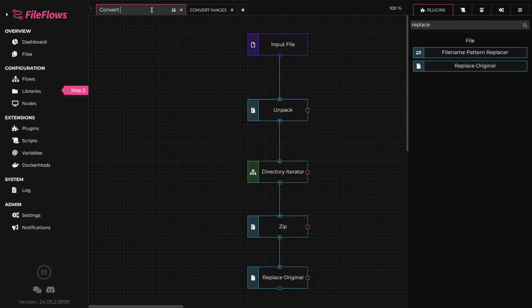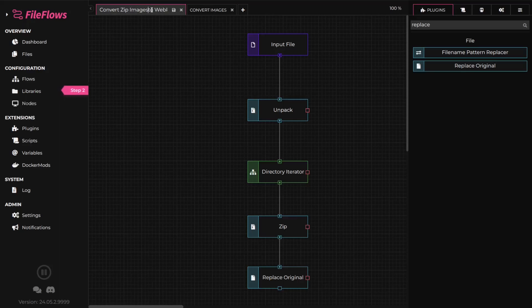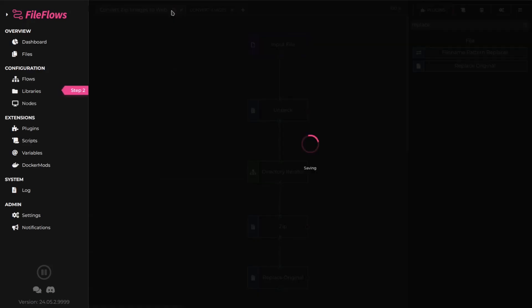To summarize, we now have a flow that unpacks a zip file and converts all images to WebP. It then creates a new zip file and replaces the original zip file with our new one. Thanks for watching.